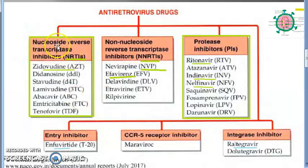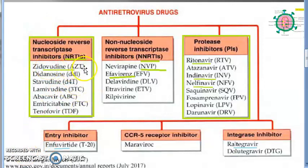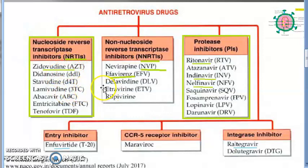These drugs inhibit the reverse transcriptase enzyme. They are competitive inhibitors. The main shortcut to know is AZT — AZT is nothing but zidovudine, also known as azidothymidine. Another easy one: ABC is abacavir.